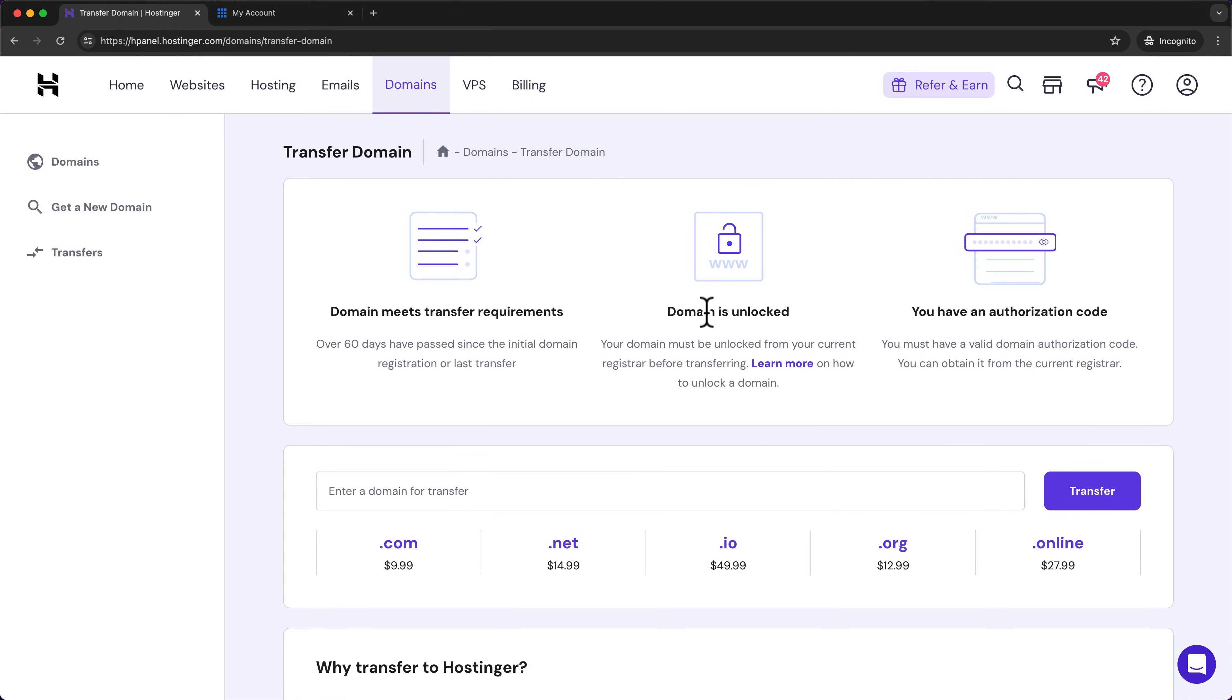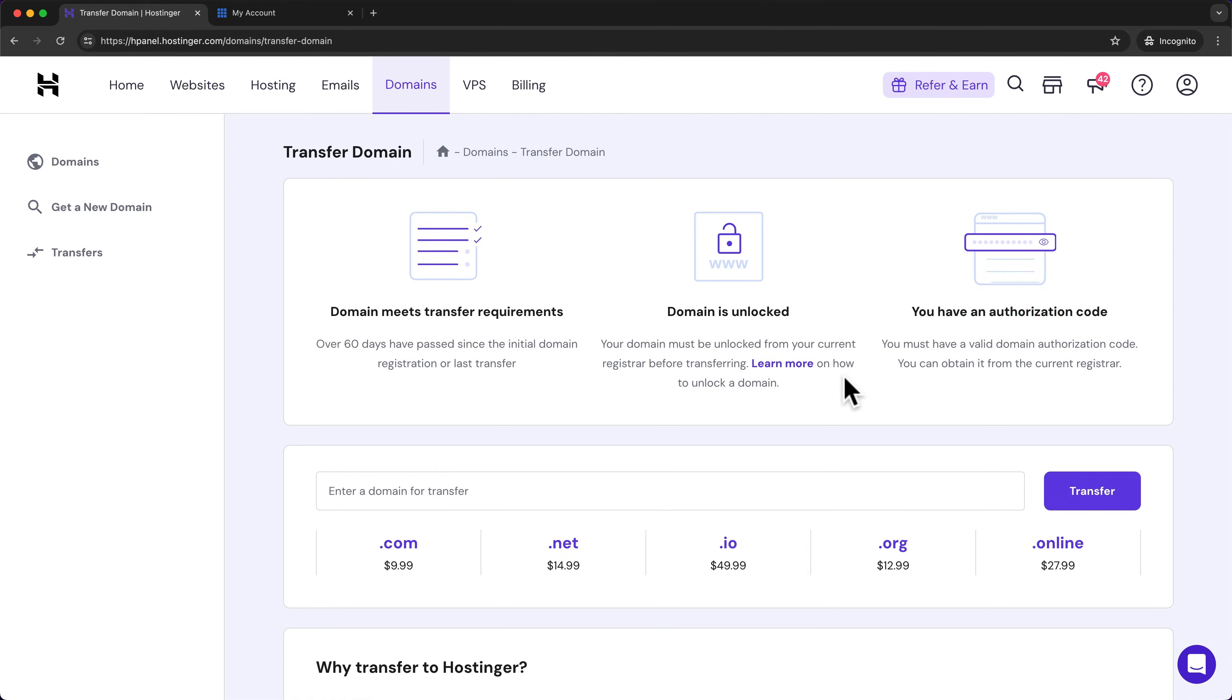Then we also need to make sure the domain is unlocked, which I'm gonna show you how to do. And then we also need the authorization code, which I'm gonna show you how to get in this video.